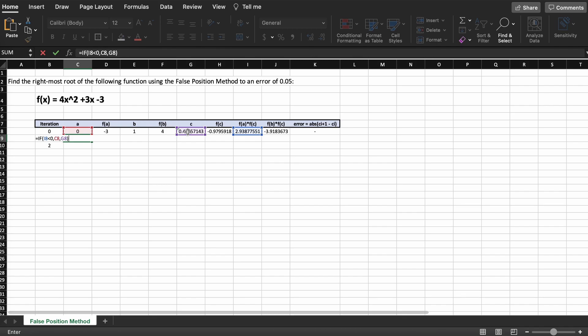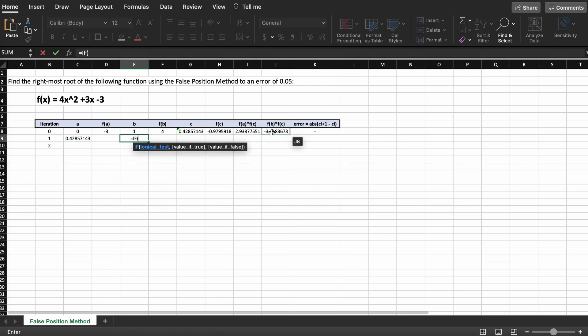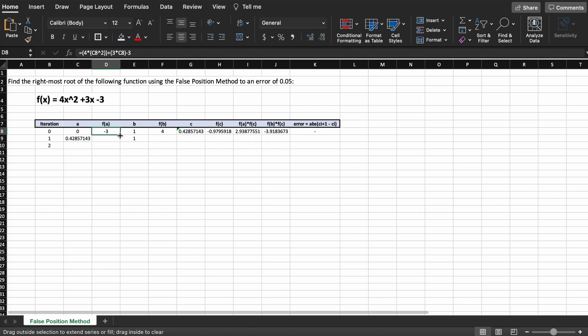If false, then the root is to the right of C and A will take on C's value. We repeat this same formula for our higher root boundary B. Now, we are free to bring down all other rows.